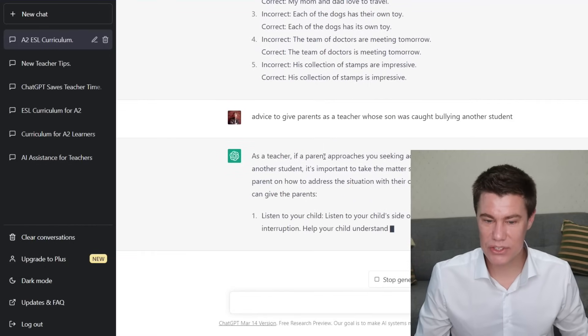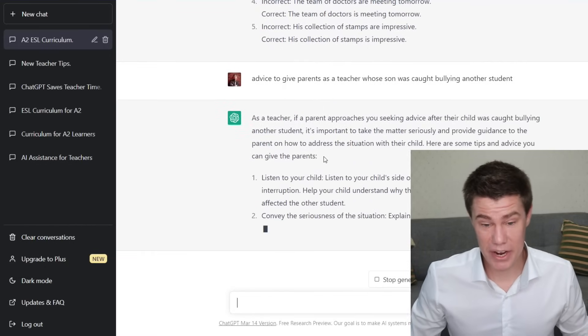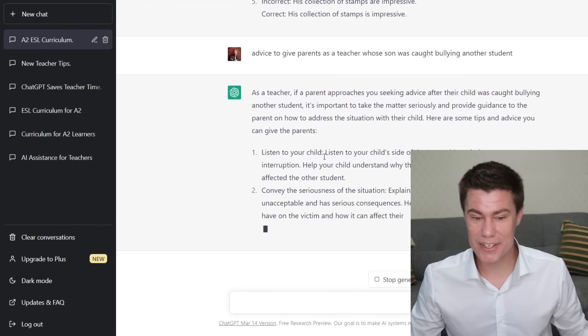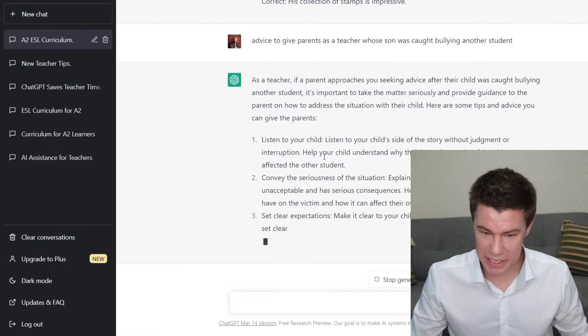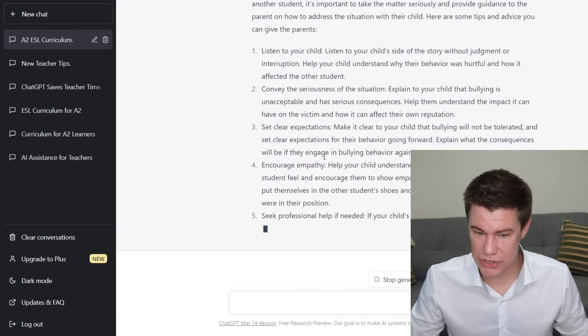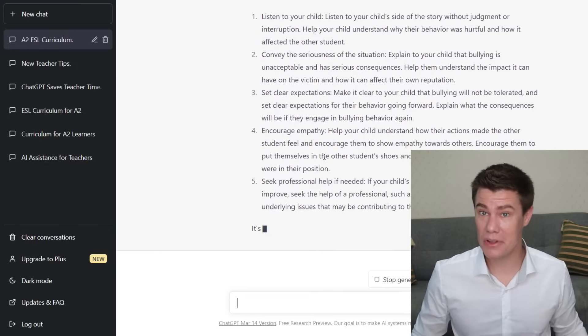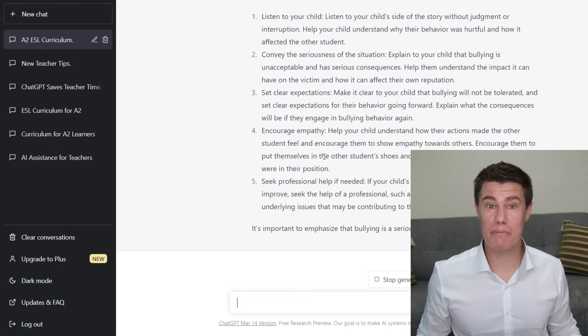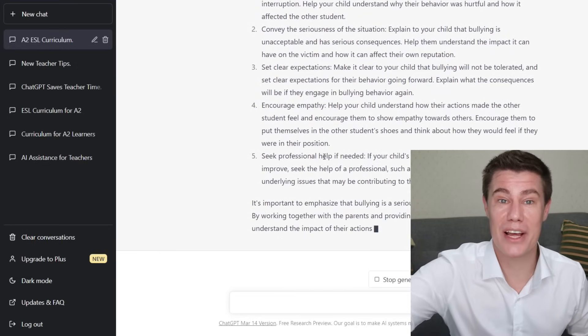We can prepare for tough discussions. For example, if a parent comes in because their son is bullying someone, you can ask: what advice could you give to a parent as a teacher when their son is bullying someone else? Listen to your child, convey the seriousness of the situation, set clear expectations, encourage empathy, seek professional help if needed. There we go — you can prepare for these difficult conversations that way.